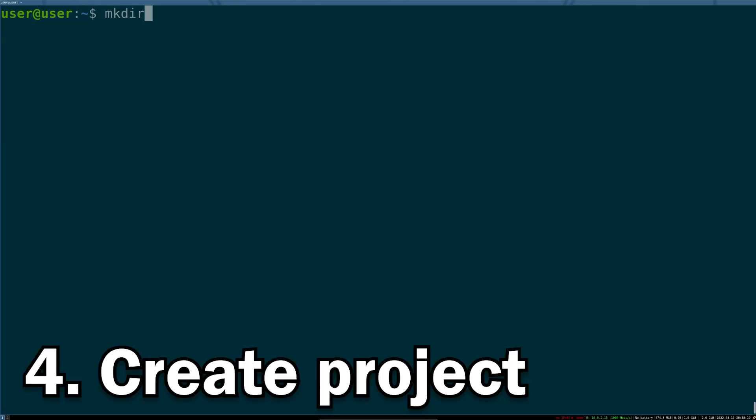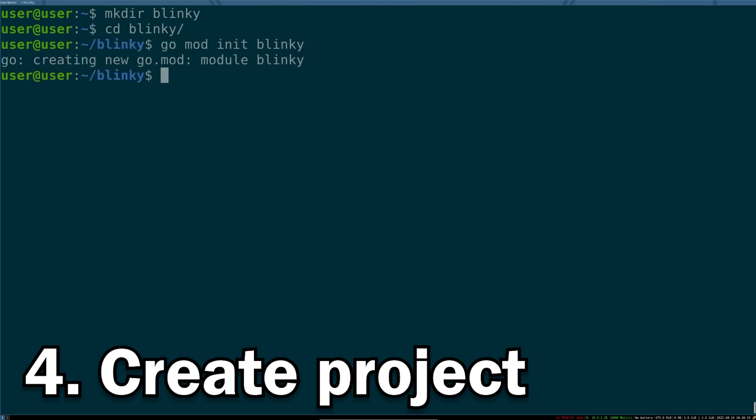To make a new project, make a new folder, go into that folder, and then type go mod init, and then your project name. In this video, the project is blinky.